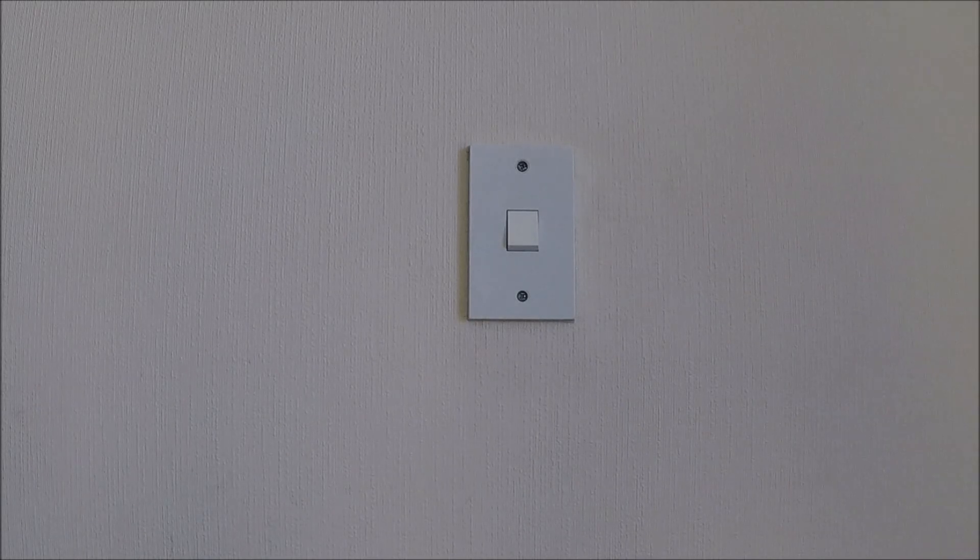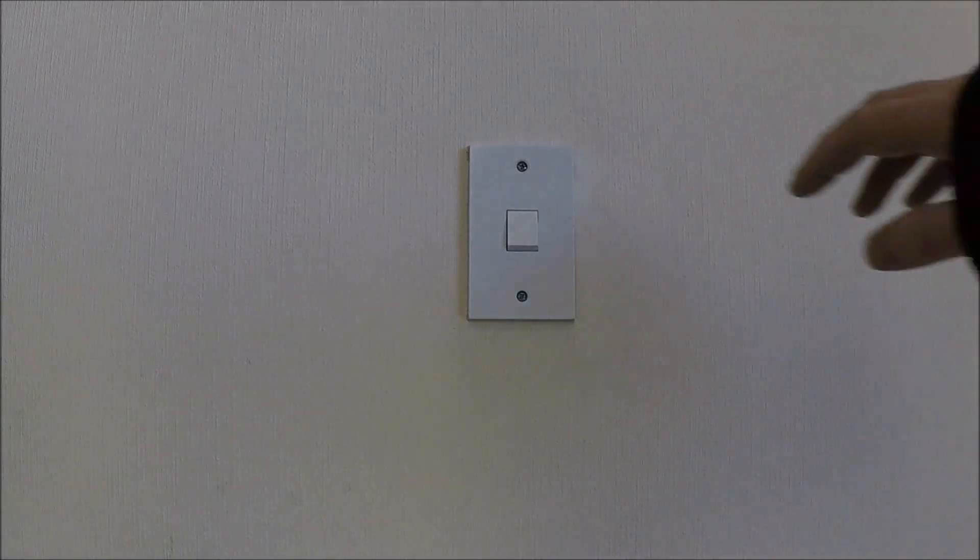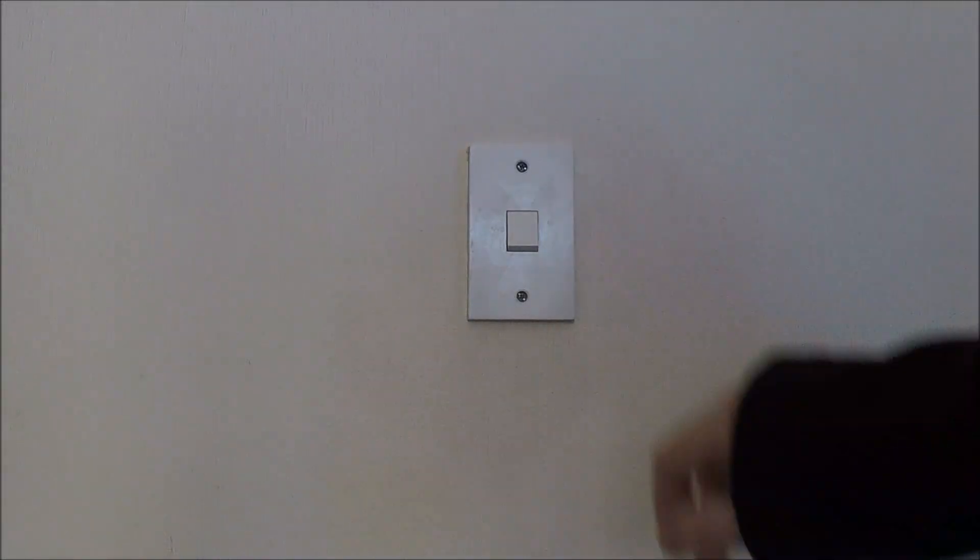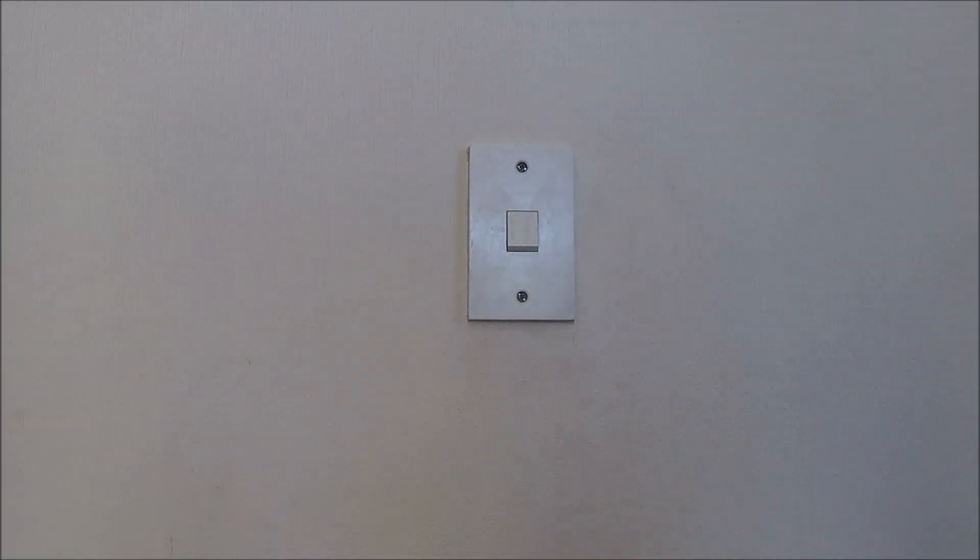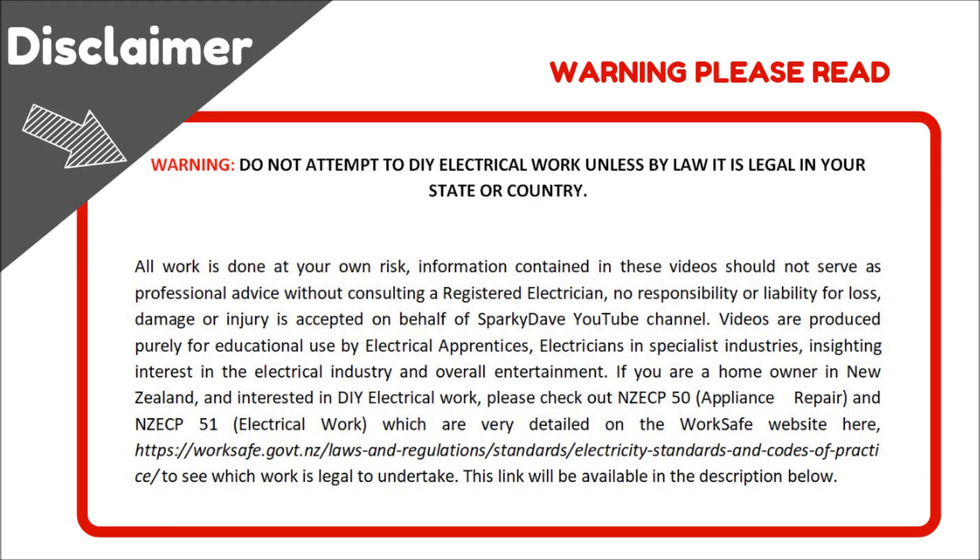G'day guys, this video is on upgrading a two-way light switch. I'm just going to do a quick demonstration of it.